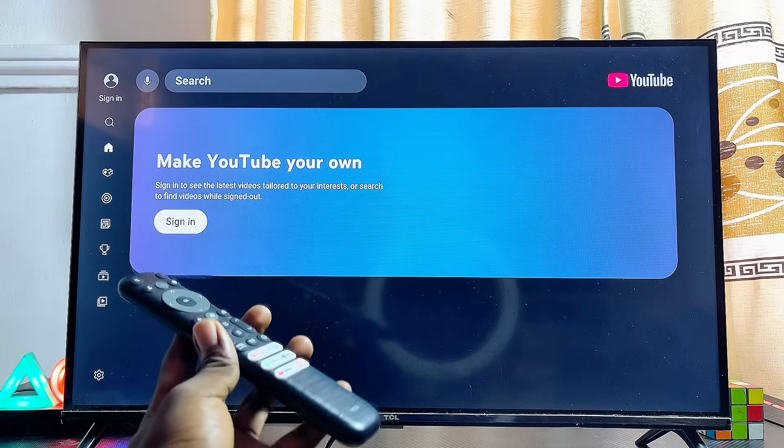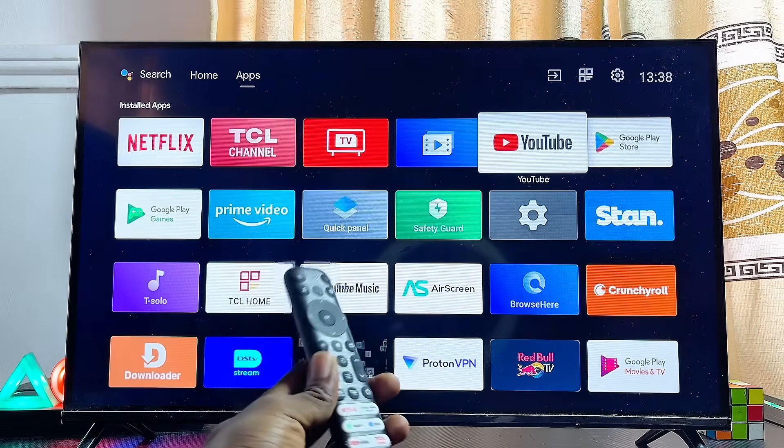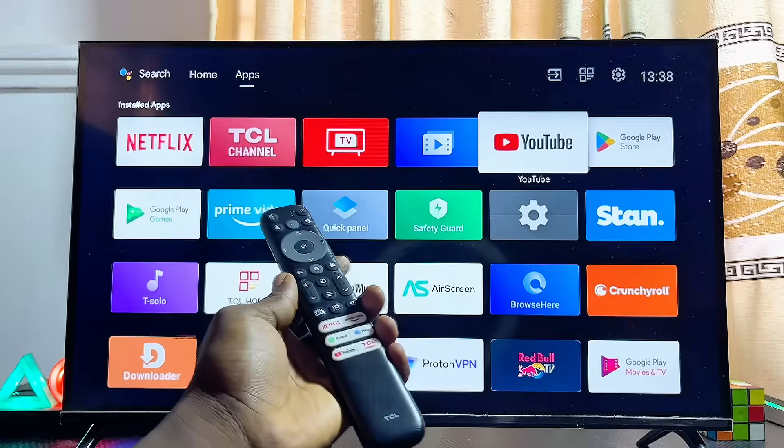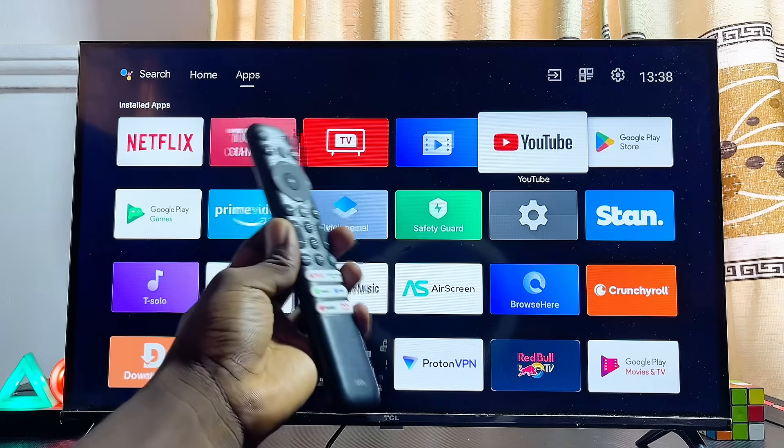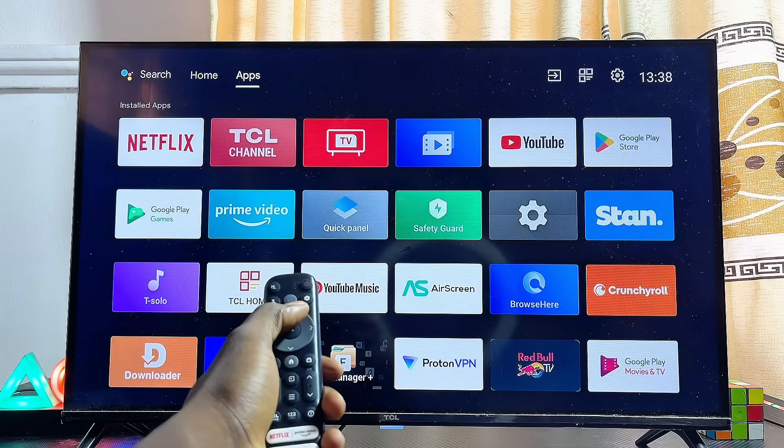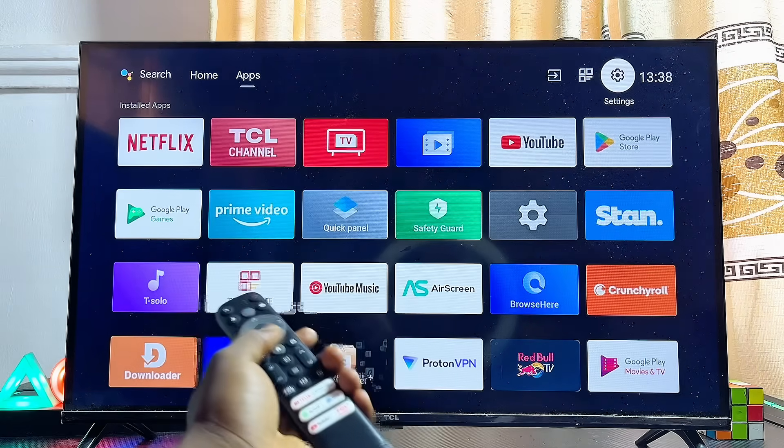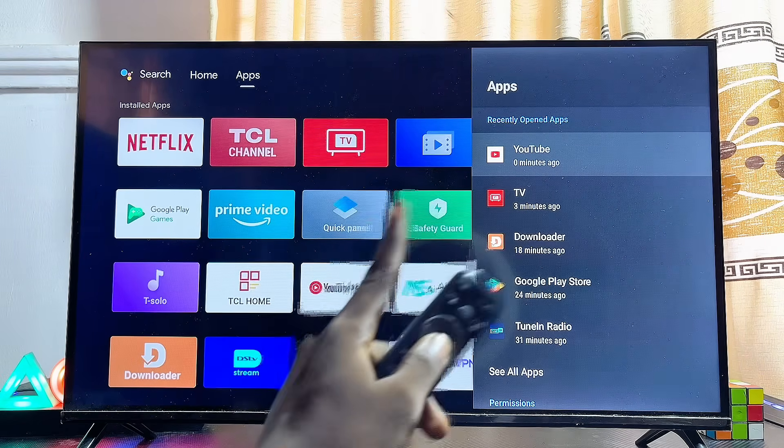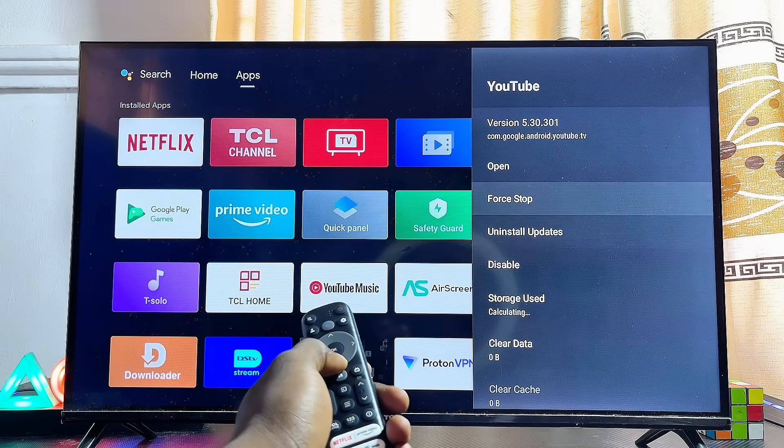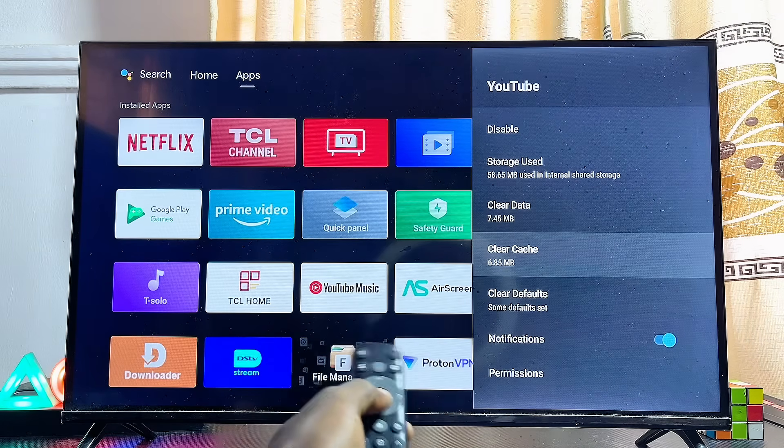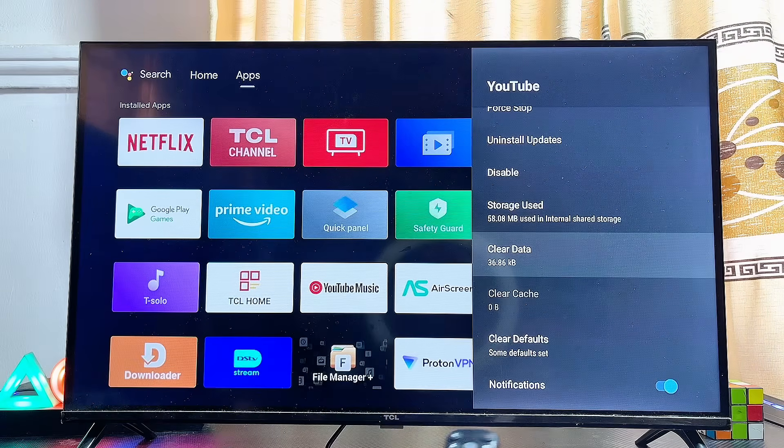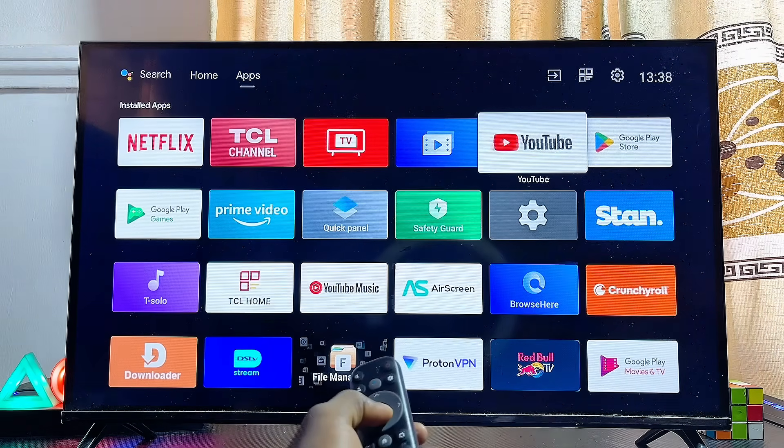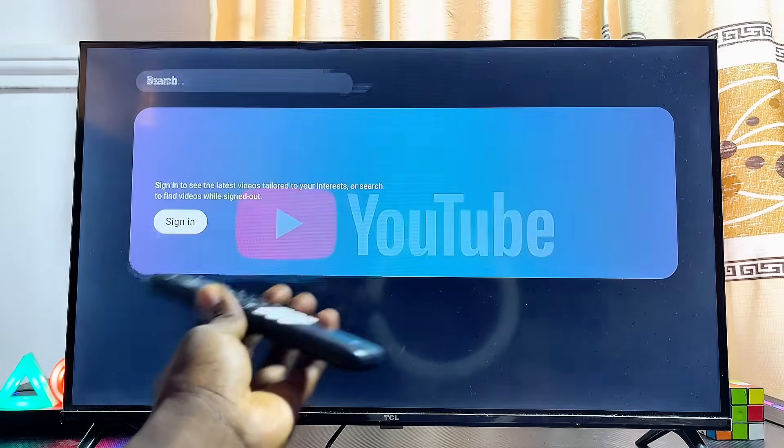If this solution doesn't work, another thing you can do is clear the cache of the YouTube app. The process will differ depending on your TV type, but basically head over to your smart TV settings and look for Application Settings. Locate the YouTube app and scroll down to the Clear Data and Clear Cache options. Clear the cache of the YouTube app, then open it up again. This will most likely fix the YouTube can't connect issue on any smart TV you have.